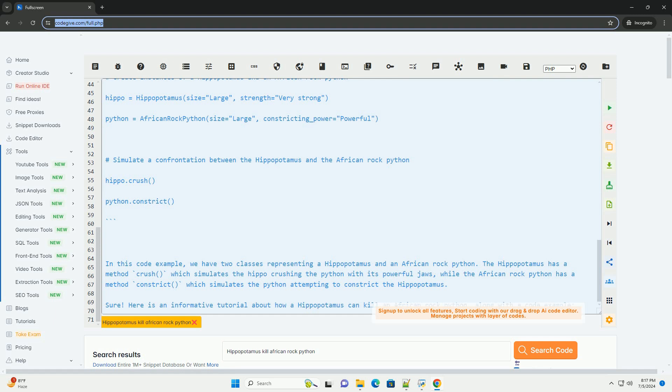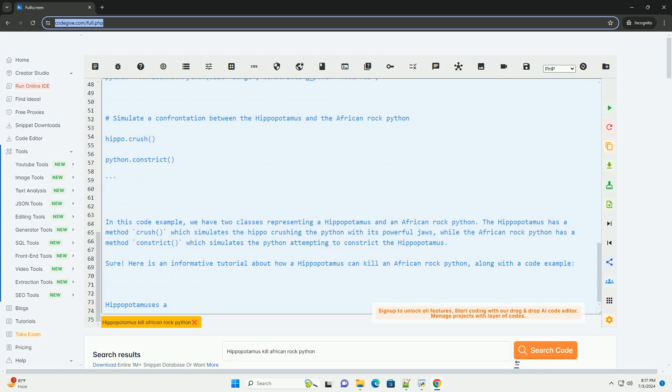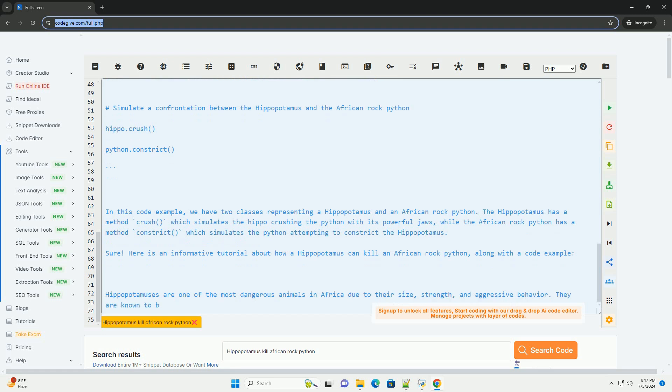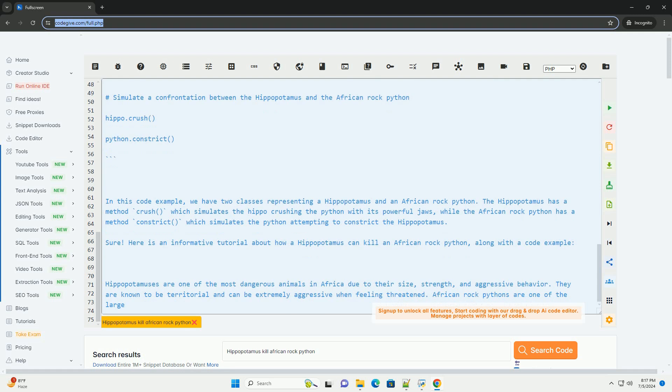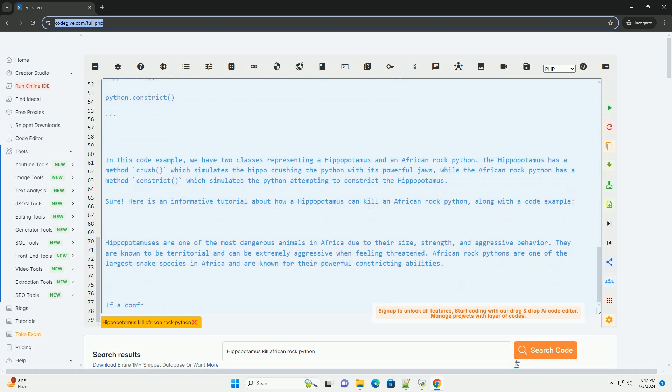Here is a code example illustrating how a hypothetical confrontation between a hippopotamus and an African rock python might be represented in Python. In this code example, we have two classes representing a hippopotamus and an African rock python.